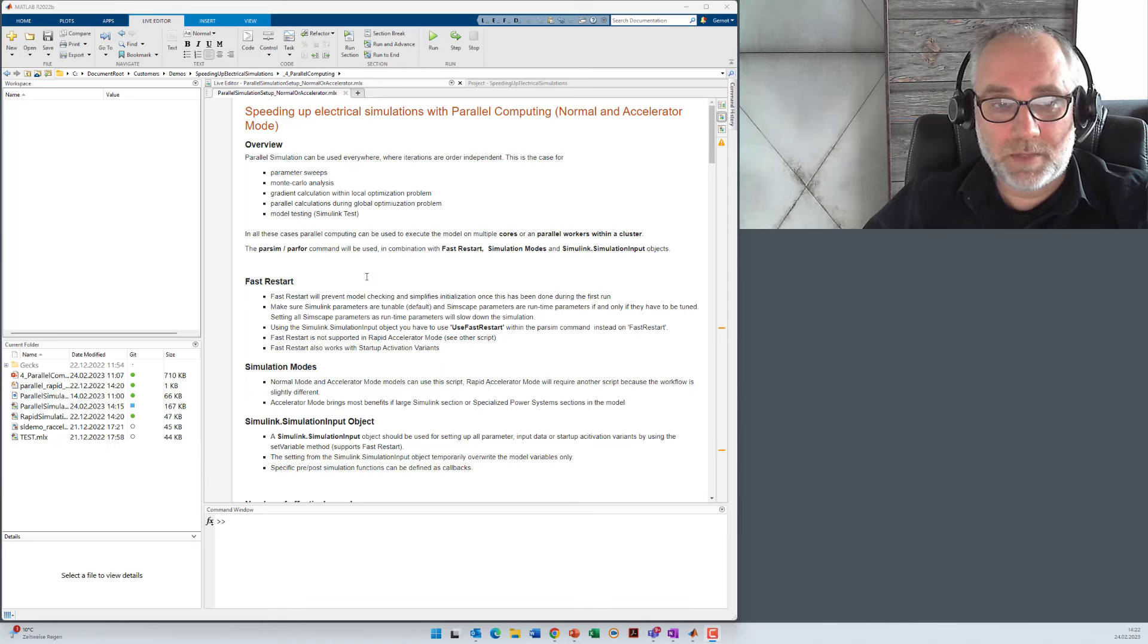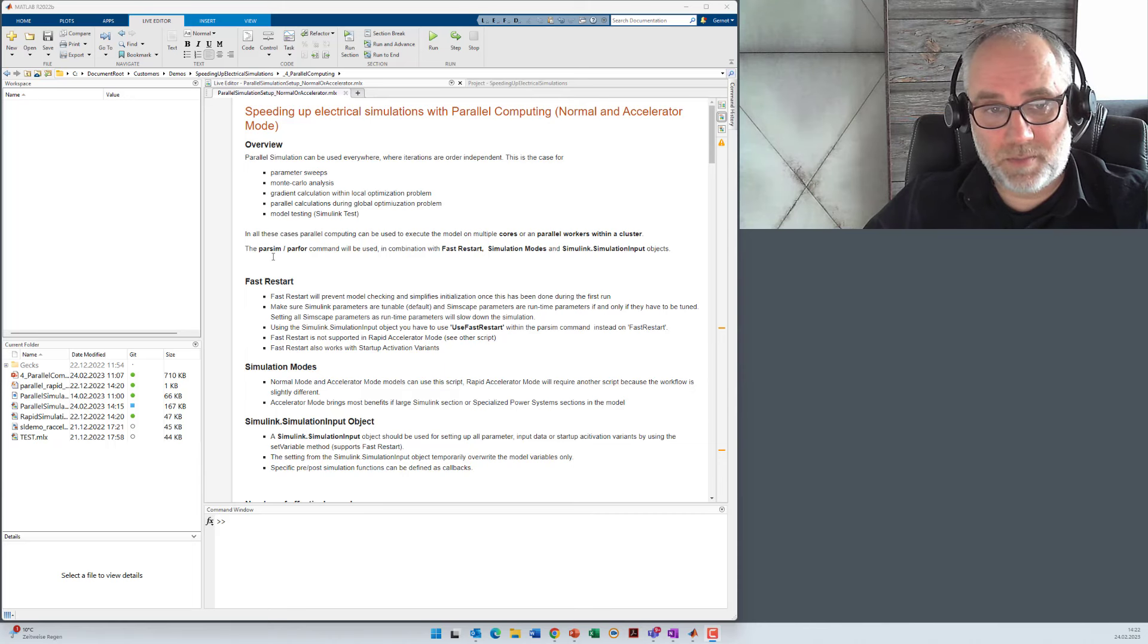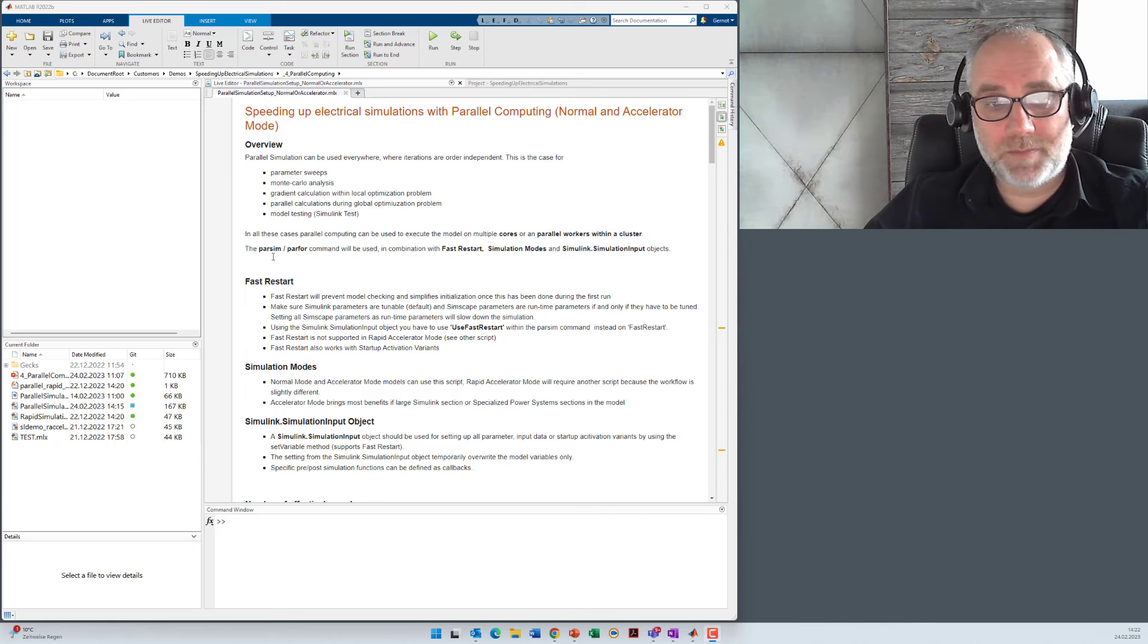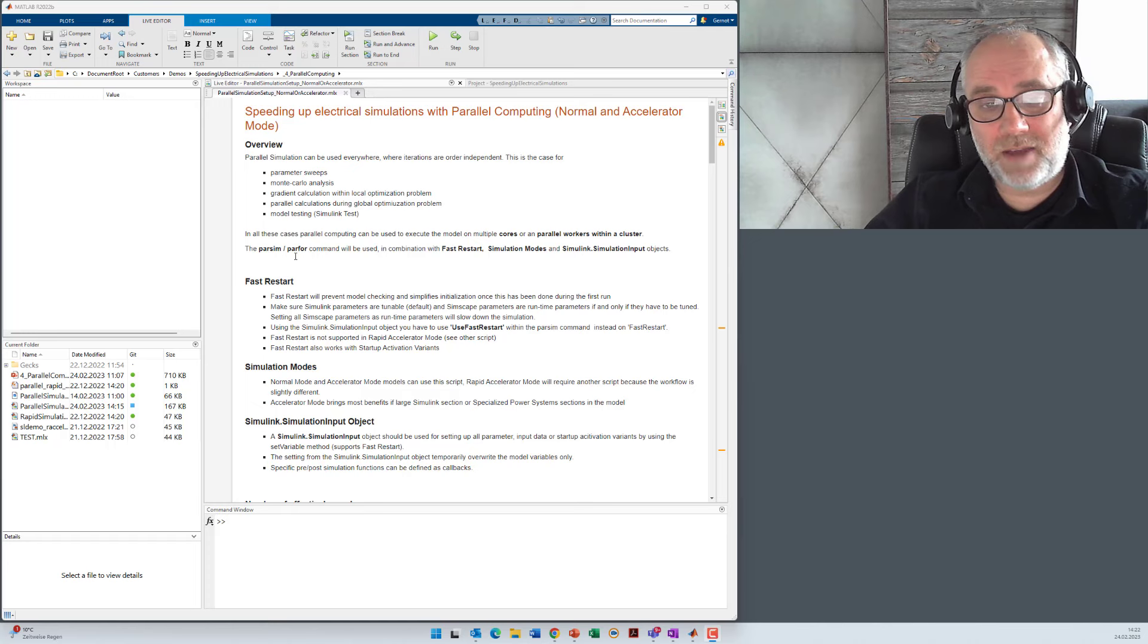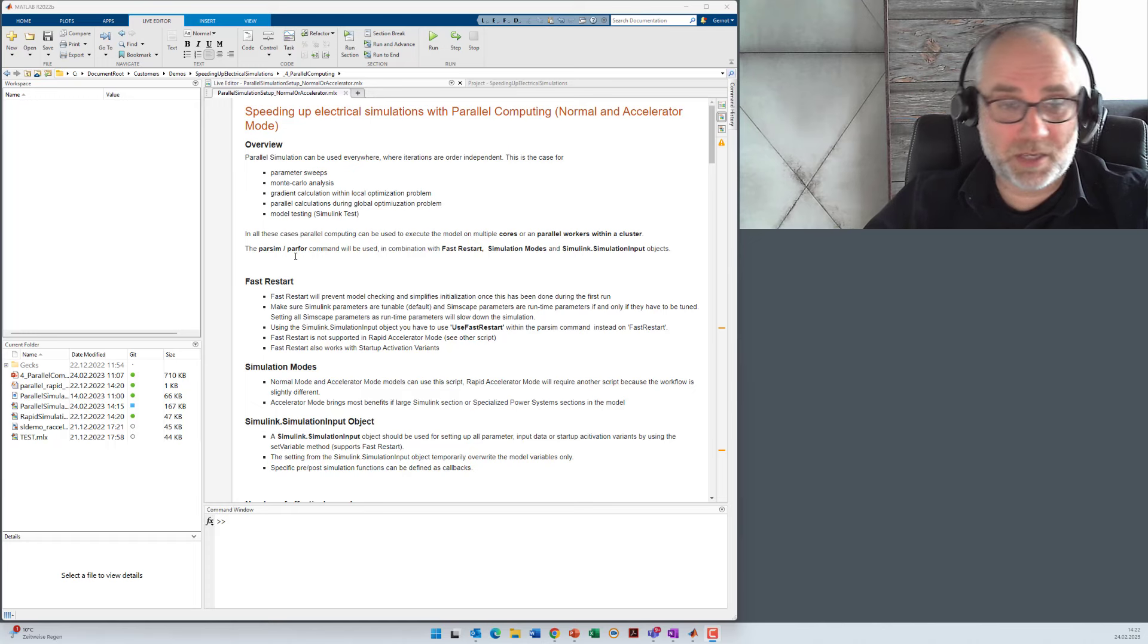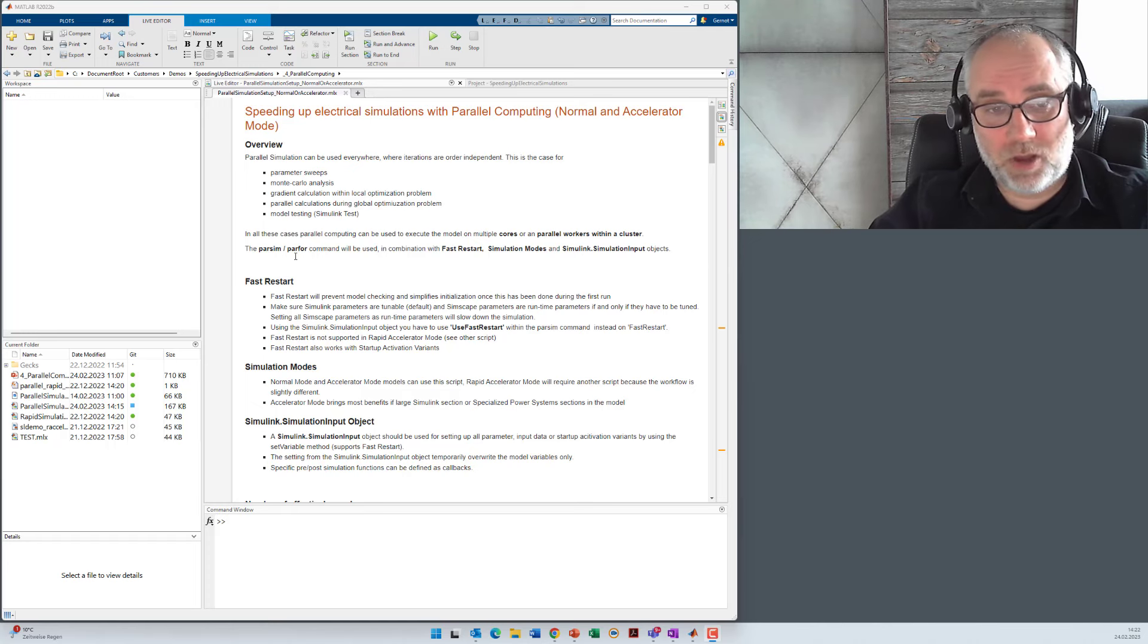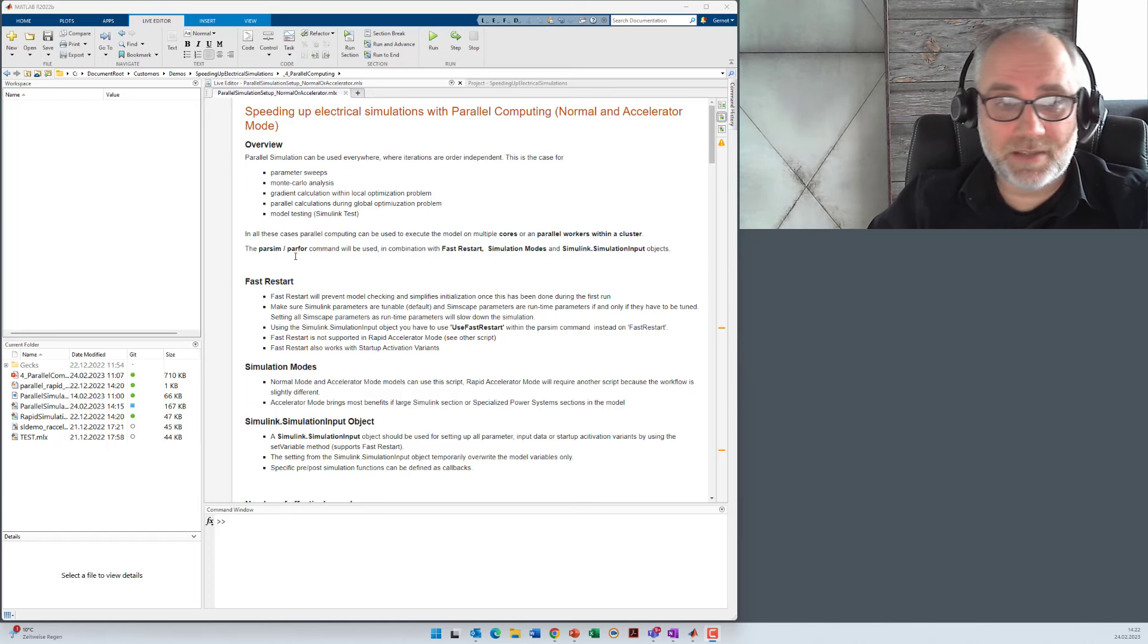The main command for parallel simulation is the parsim command on the Simulink side, or you can also use the parfor command which is a pure MATLAB command but you can call the sim command with parfor.